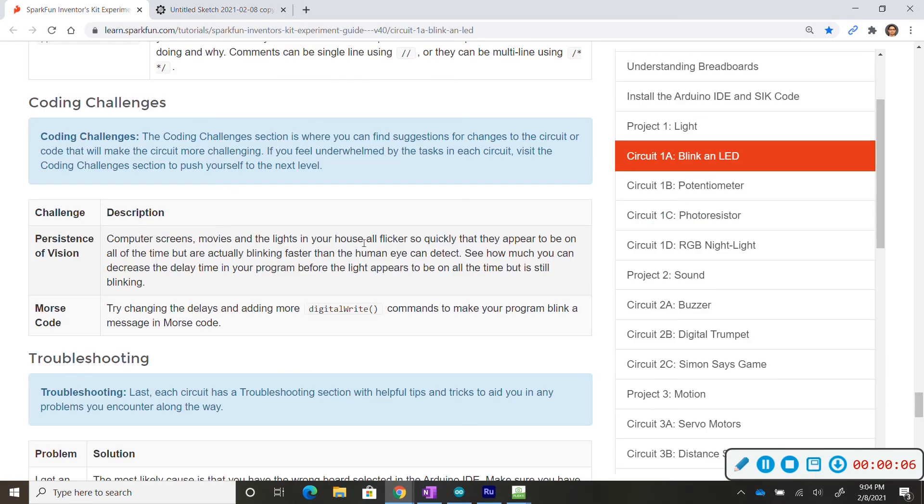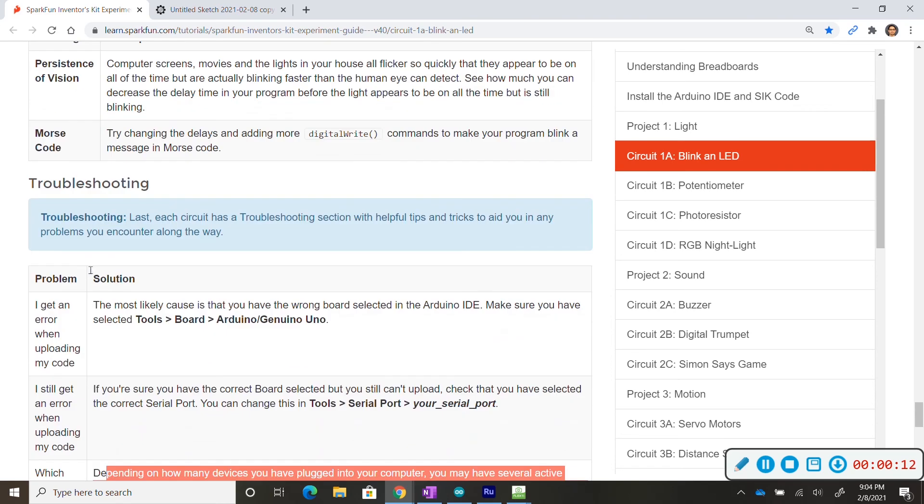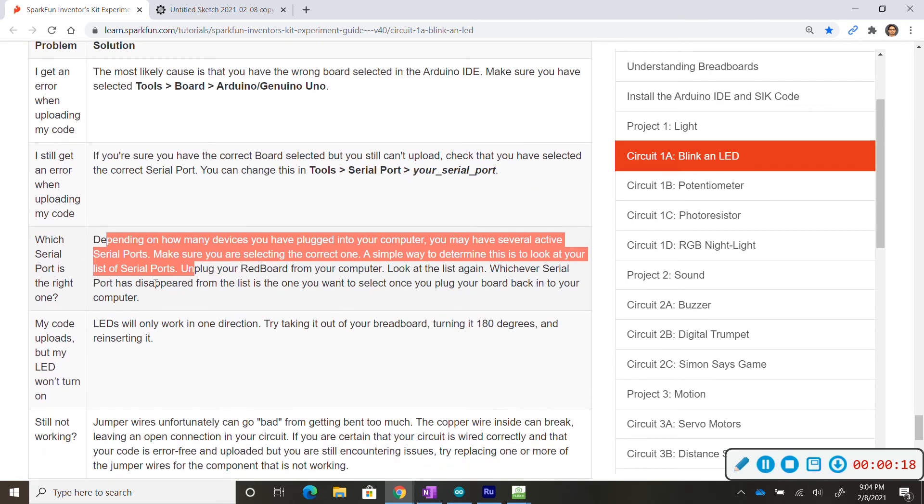So in the following videos we will be going over the coding challenges so you guys should be able to solve these with me or on your own and aside from that we will also be going over troubleshooting. So if you encounter any problems please watch the video where I go and troubleshoot my device and thank you for your time and try it out.